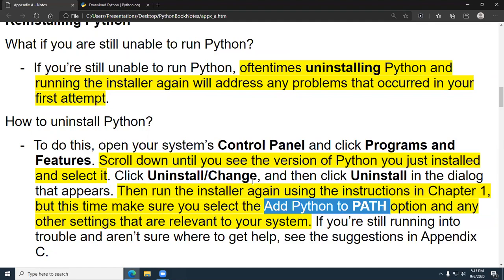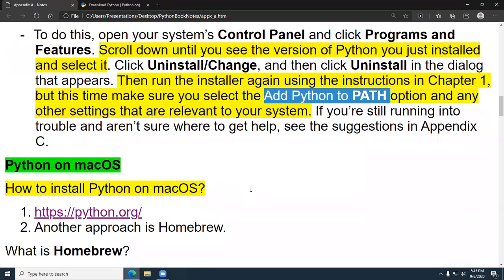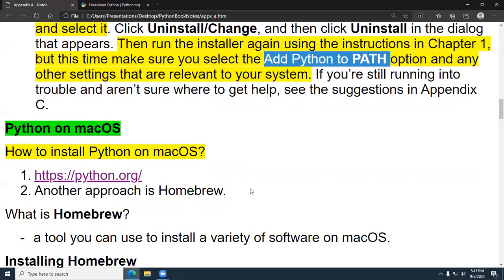A lot of students forget that. This is the number one way you can go wrong on Windows. Mac and Linux people don't have that problem, but they've got their own little problems, like configuring Sublime. The steps are pretty much the same on Mac OS — you just go to python.org.